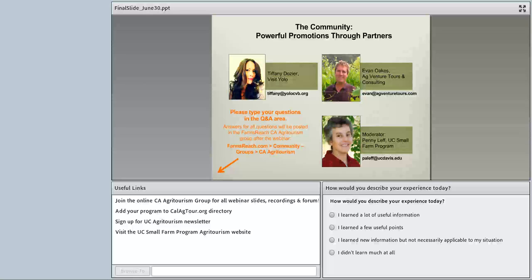One more quick question: you mentioned dmawest.org — is it dmowest.org or dmawest.org? It's dmawest.org — the Destination Marketing Association of the West. That is correct.